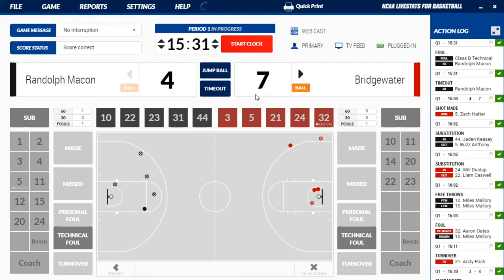That's simply the NCAA LiveStat program in a nutshell. It's very simple to use and very user-friendly. The best way to practice is to be able to look at a game and have it pulled up on your phone or on a different monitor, track the game, and have somebody with you calling it out so you know what it looks like when someone's helping you out and calling out numbers and different things like that. That is the NCAA live stats program for basketball.